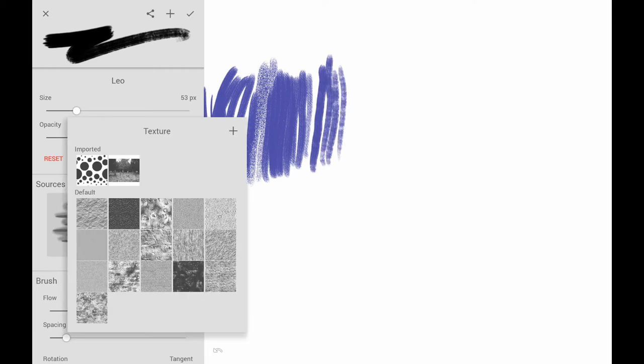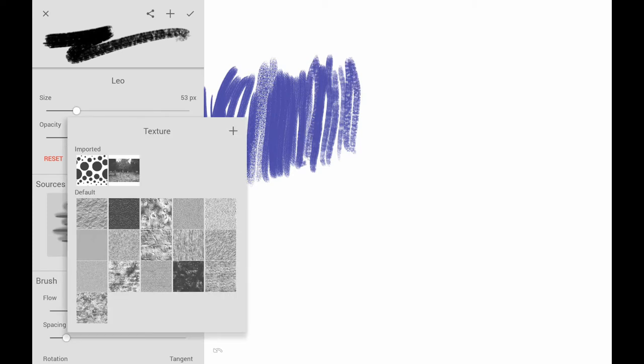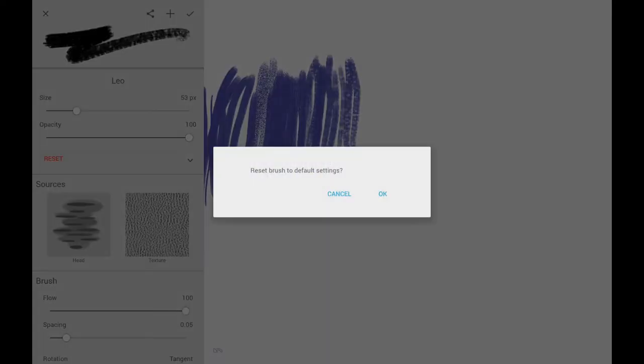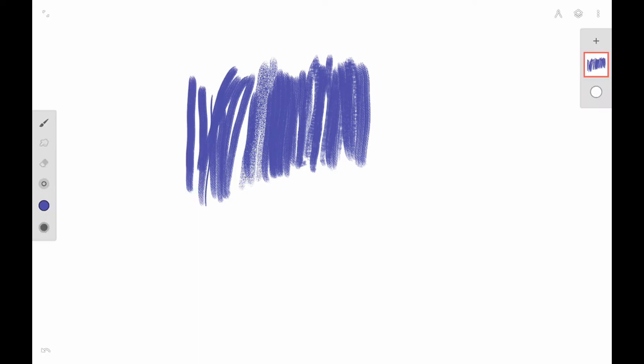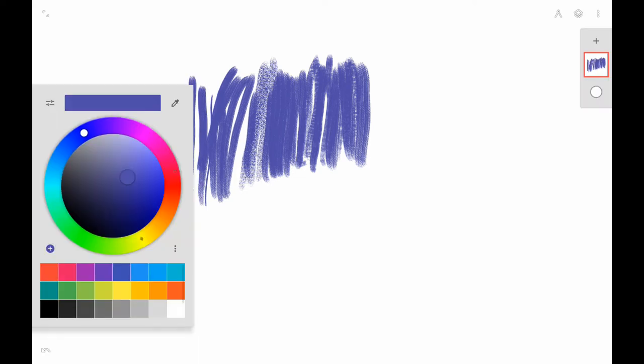You can go in and change the textures, and it really works well on a rough texture — it makes it look like it's on real rough paper. And then you can reset it and go back to the original look.